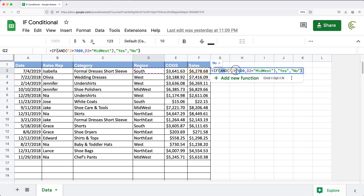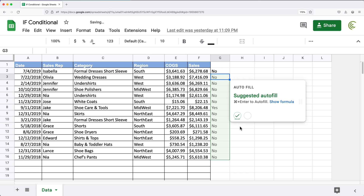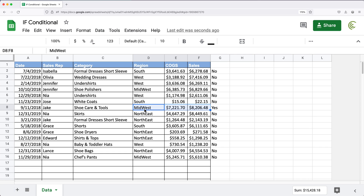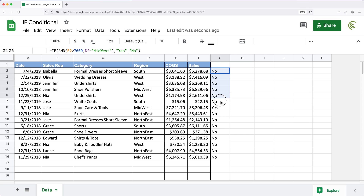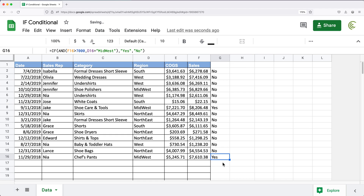If you're familiar with AND functions, you know that AND functions don't work with array formulas. So right now I can drag this down the regular way, and you should be able to see that when it's Midwest and it's above 7,000, we get a yes. For all the other lines we get a no, because we don't have both conditions matching. Now if I just make up another one and make this above 7,000, this is a yes too. So you can see how this works.